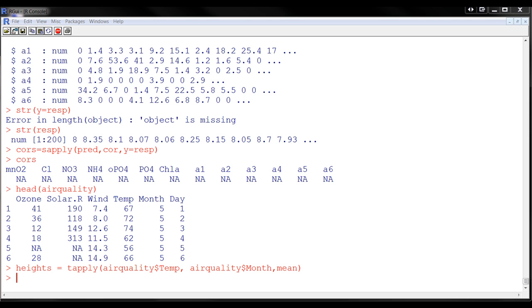And what it's going to do is it's going to extract each group and apply the function to each group. And it's going to return a vector with the collected results for, in this case, for each of the months.